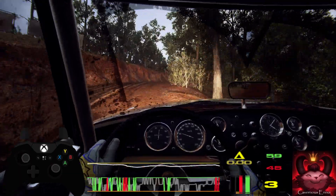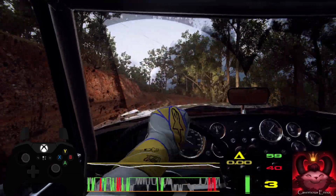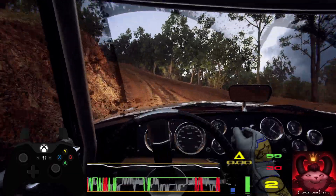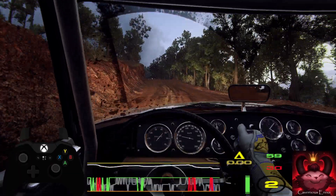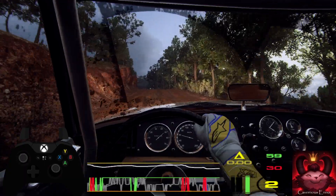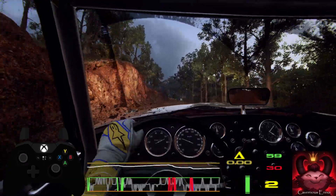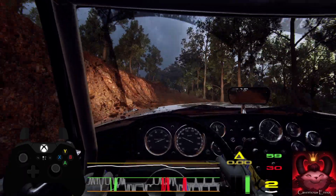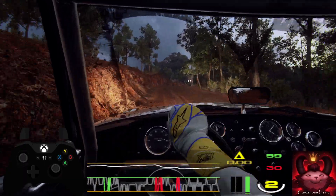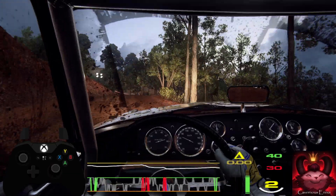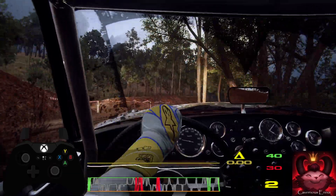Into middle of a crest, caution, 30. 2 right, tightens of a crest, narrow. Into 3 left, into 3 right.